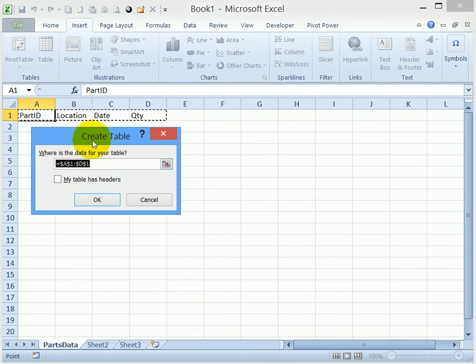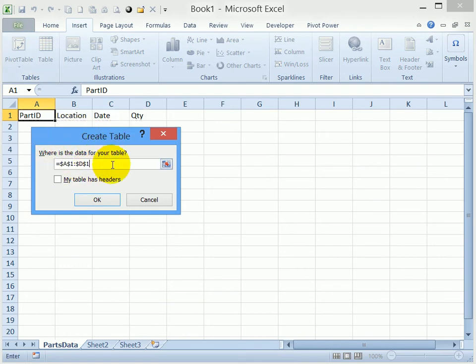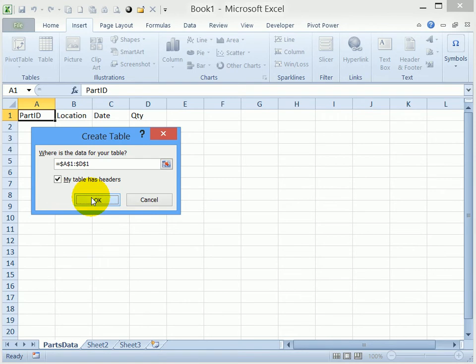In this dialog box, I'll check to make sure it says A1 to D1. That's correct. My table has headers—I'll put a check mark there and click OK.